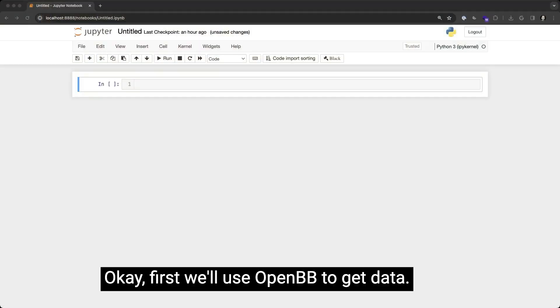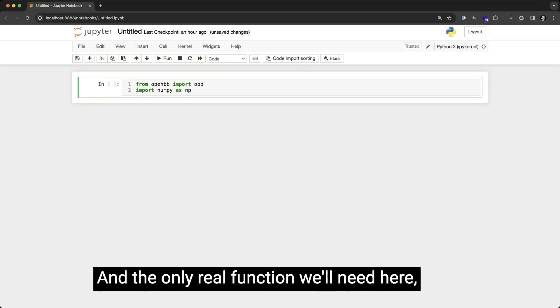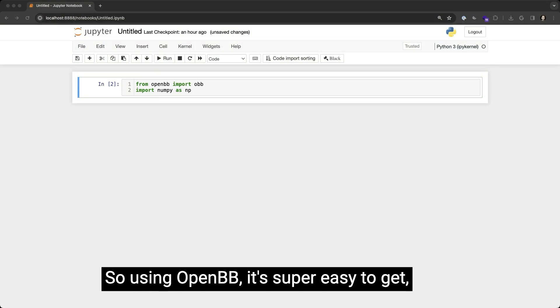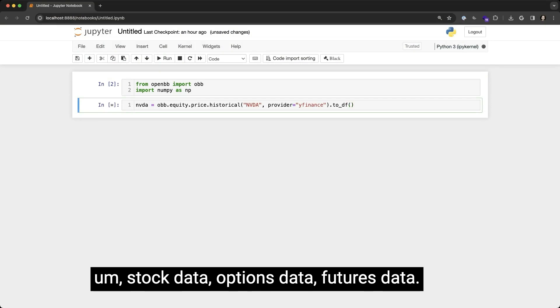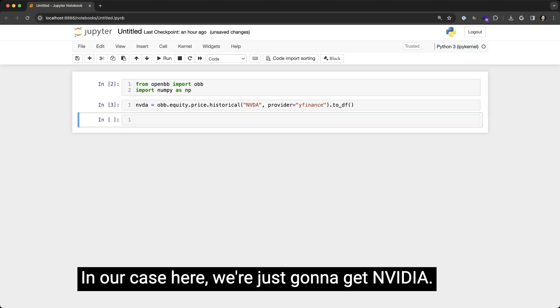Okay, first we'll use OpenBB to get data, and the only real library that we'll need is actually NumPy. So using OpenBB, it's super easy to get stock data, options data, futures data. In our case here, we're just going to get NVIDIA.